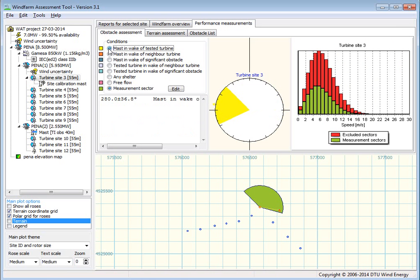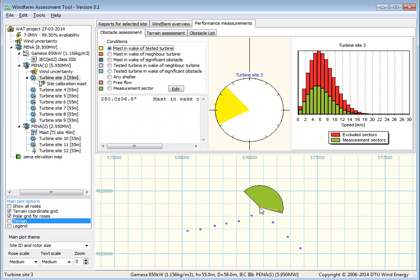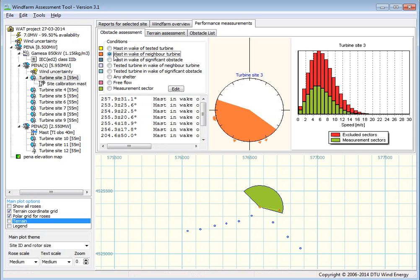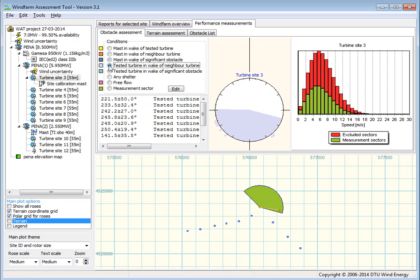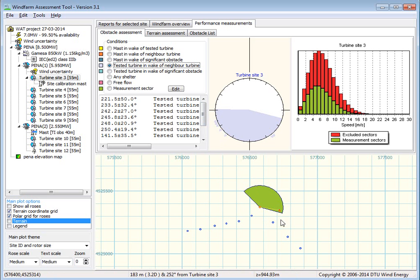There are different kinds of checks we have to make. For instance, the mast should not be in the wake of the tested turbine or other turbines and obstacles. We don't have any obstacles yet, but then the tested turbine should not be in the wake of the other turbines here.